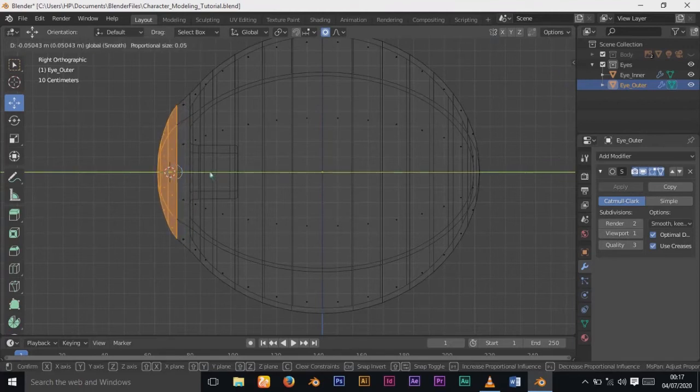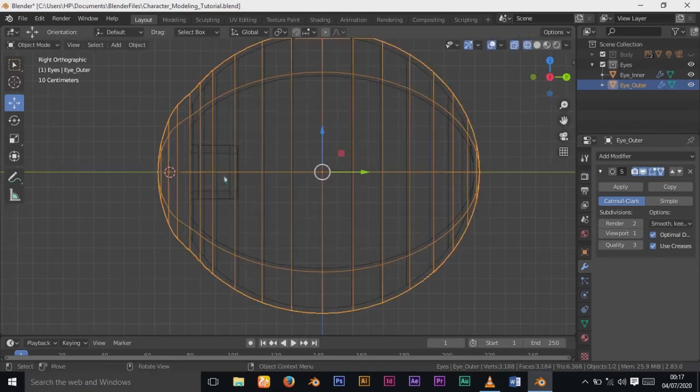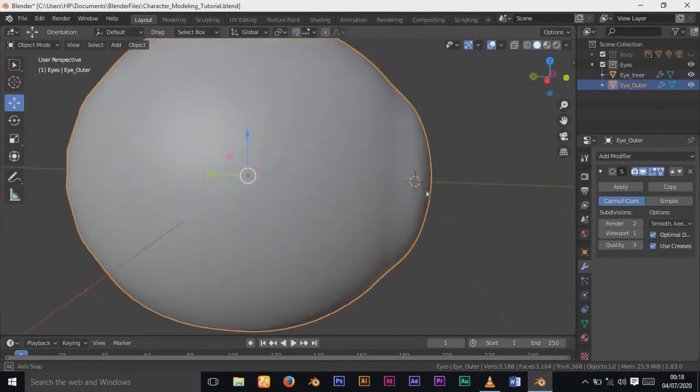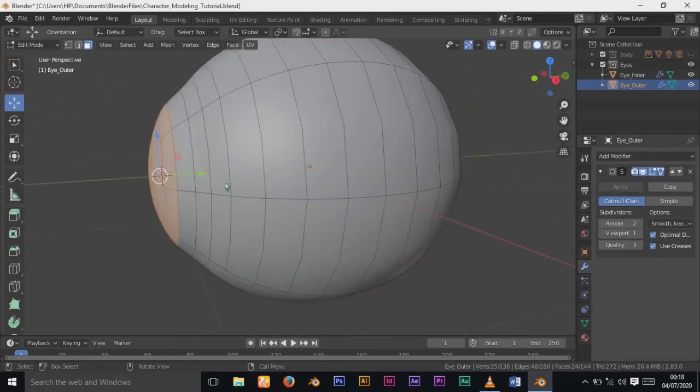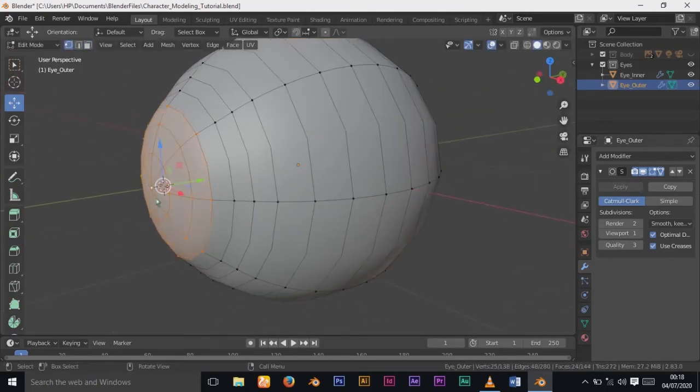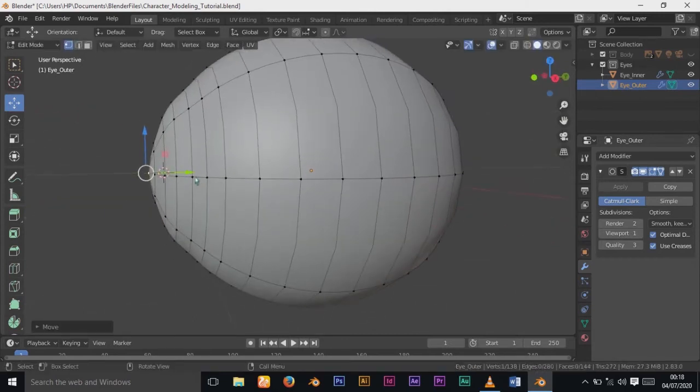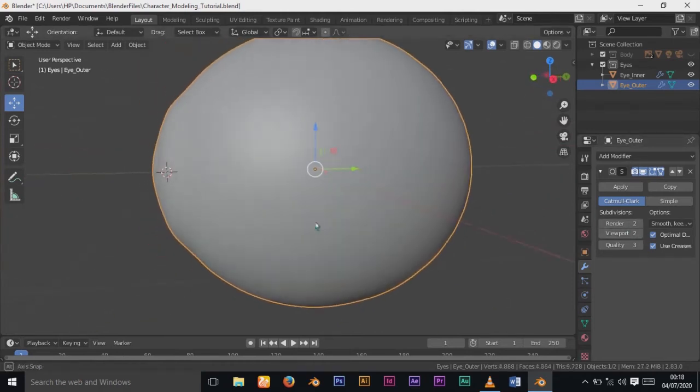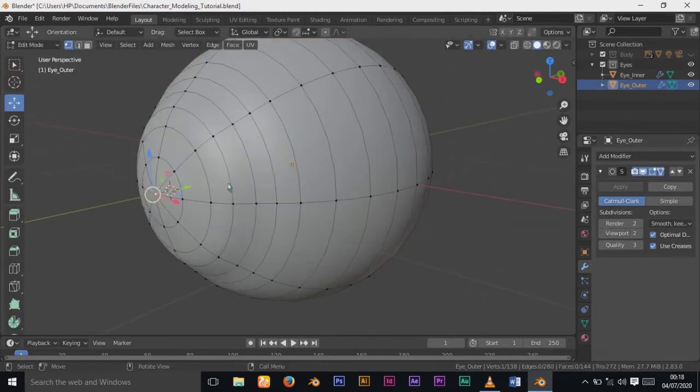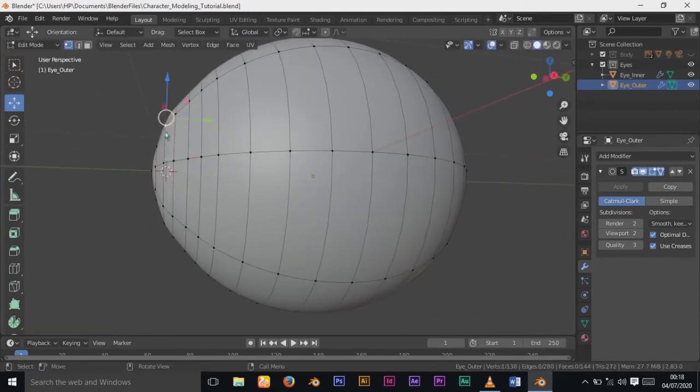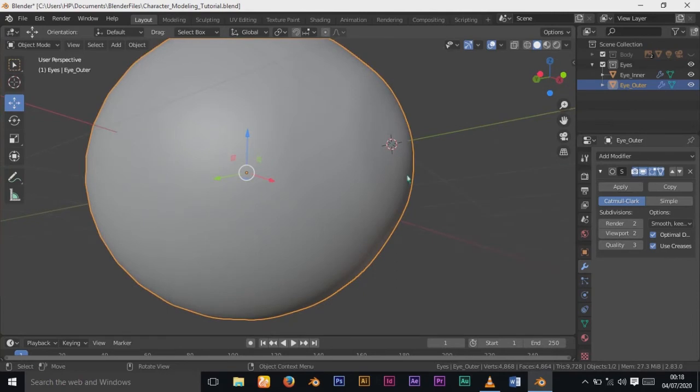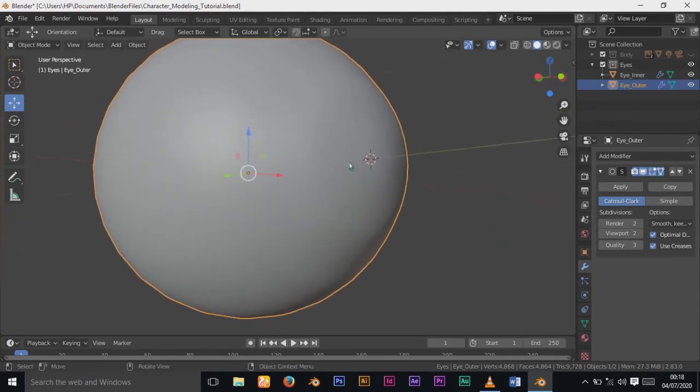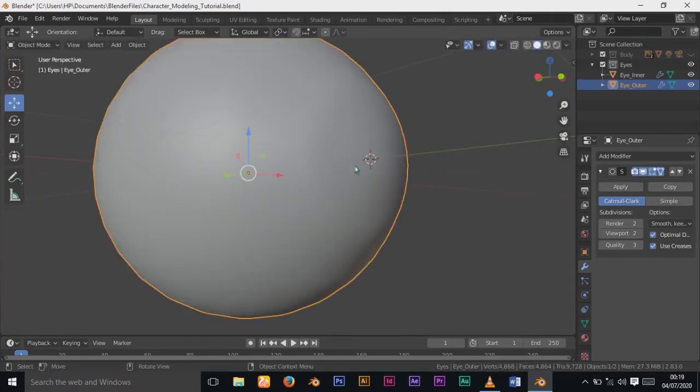I'll turn on Eye Outer and Eye Inner to make sure the outer UV sphere is covering the inner one. I'll scale up a bit while holding Shift so the scale doesn't get too big. The selection I made for Eye Inner will also be used for Eye Outer, but this time I'll move it forward in the Y axis.